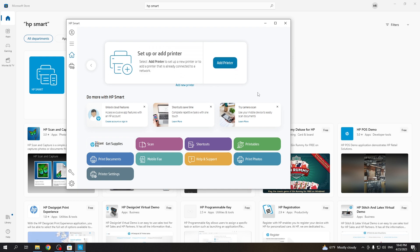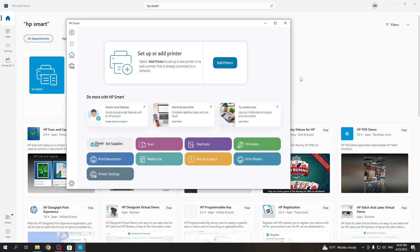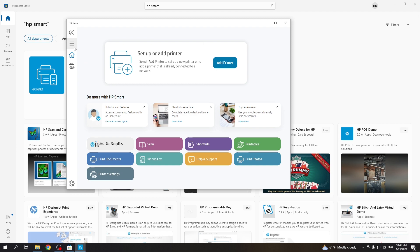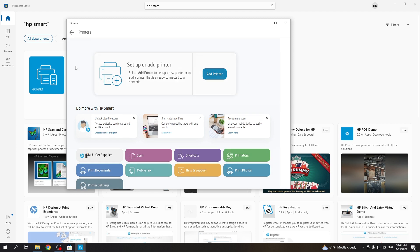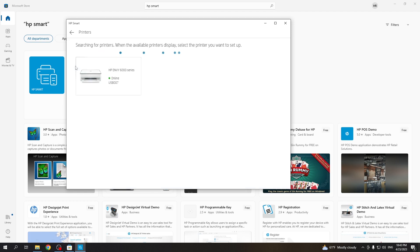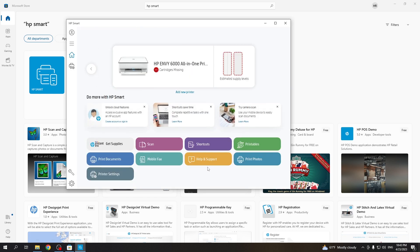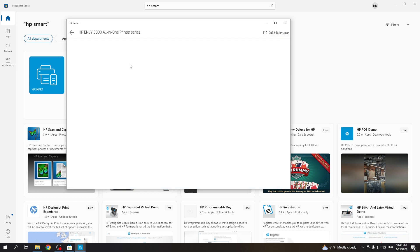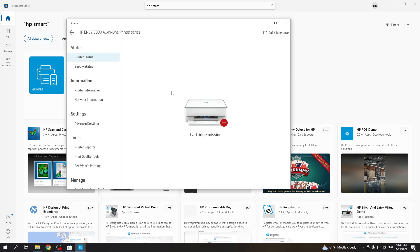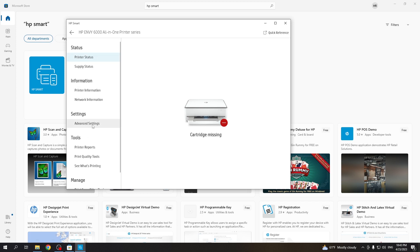Now you need to connect your printer to the computer using the USB cable. Then click plus, and here you will see your printer connected to the USB. Then click on this printer. As you can see, I have no cartridges, and now you can set up all features.